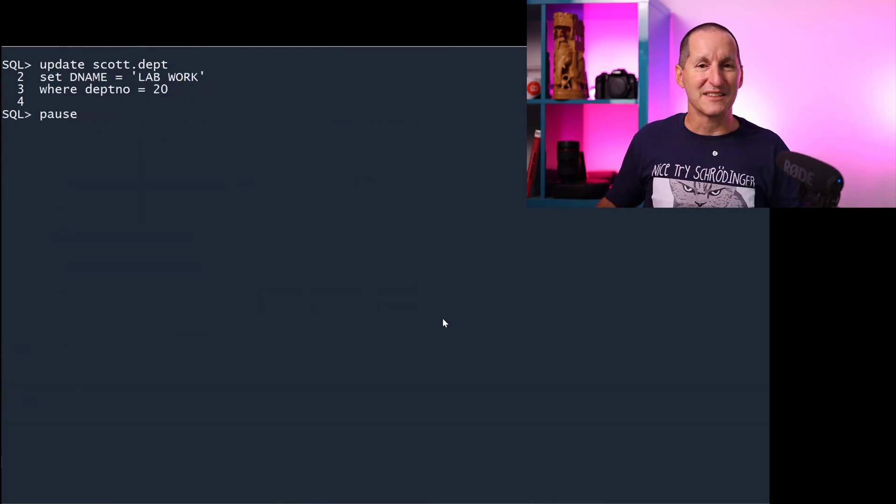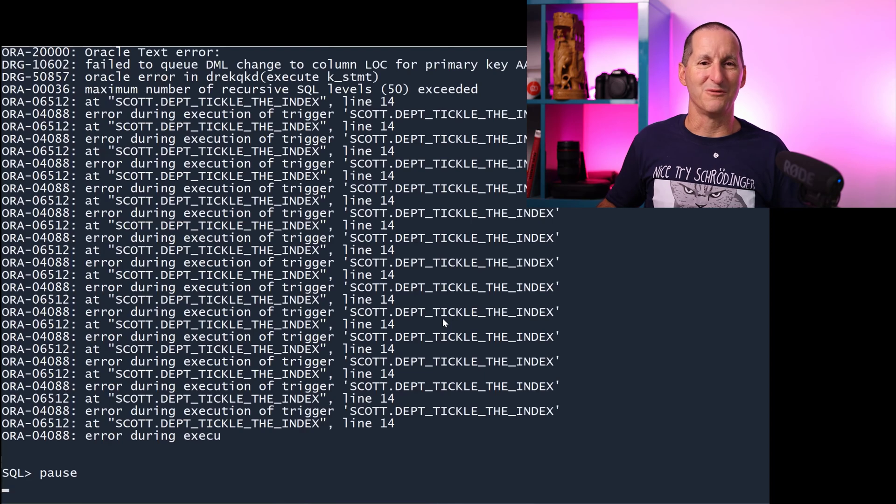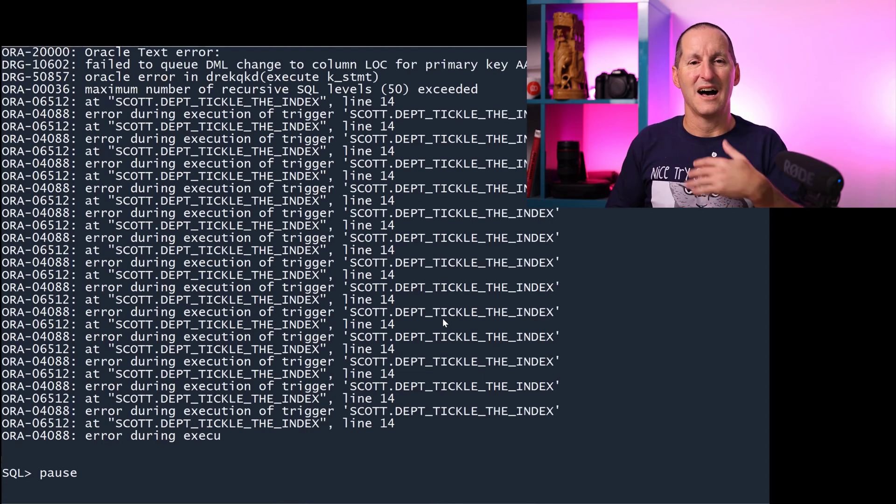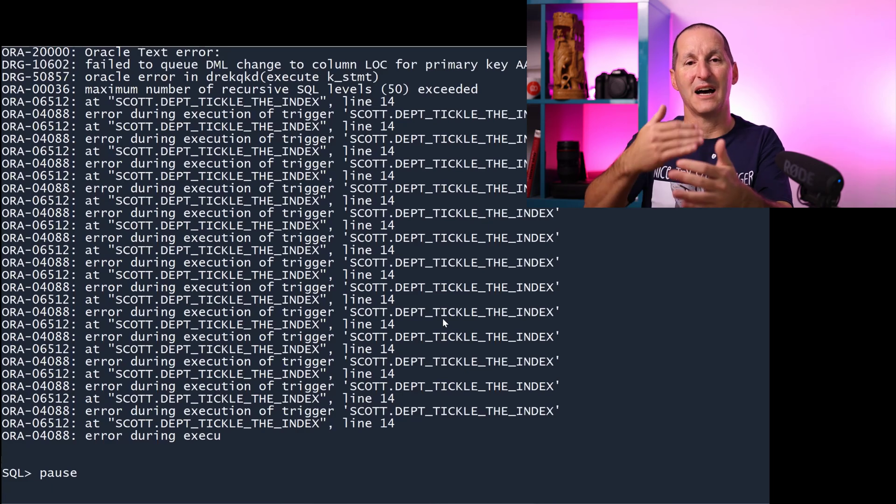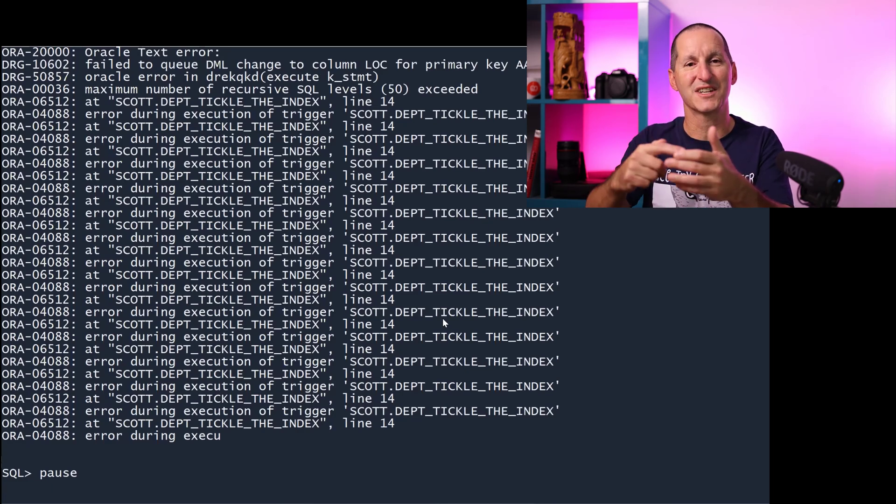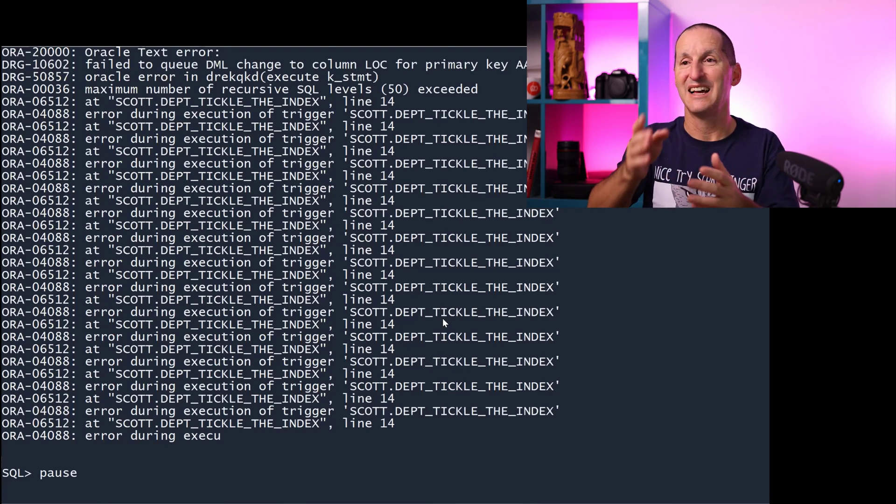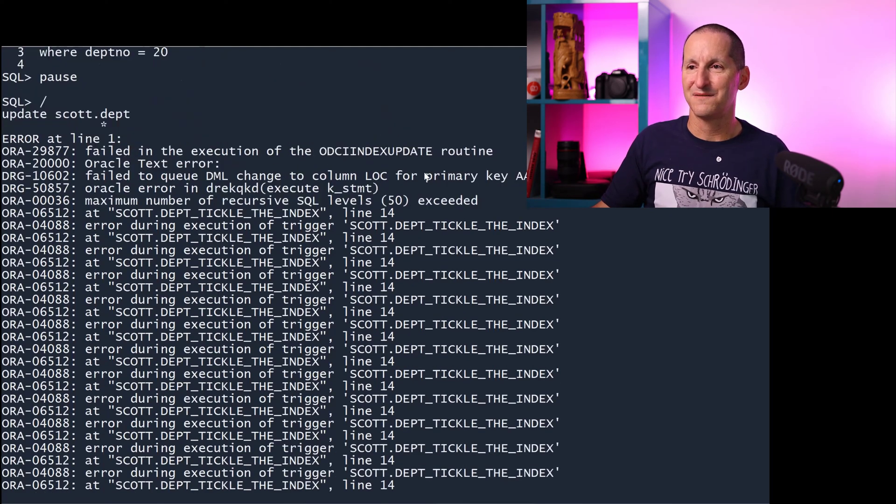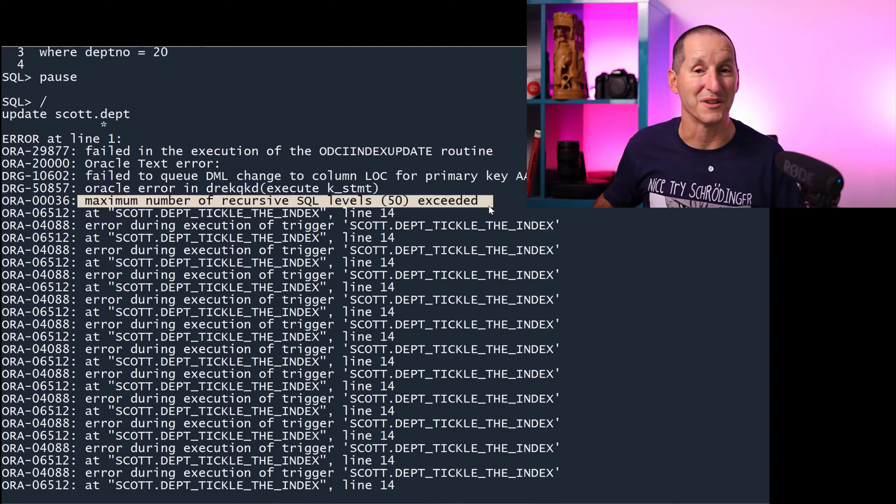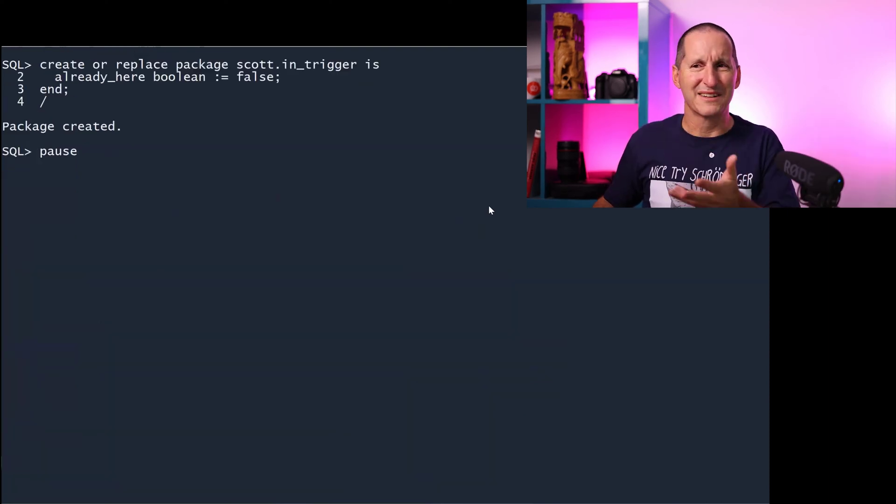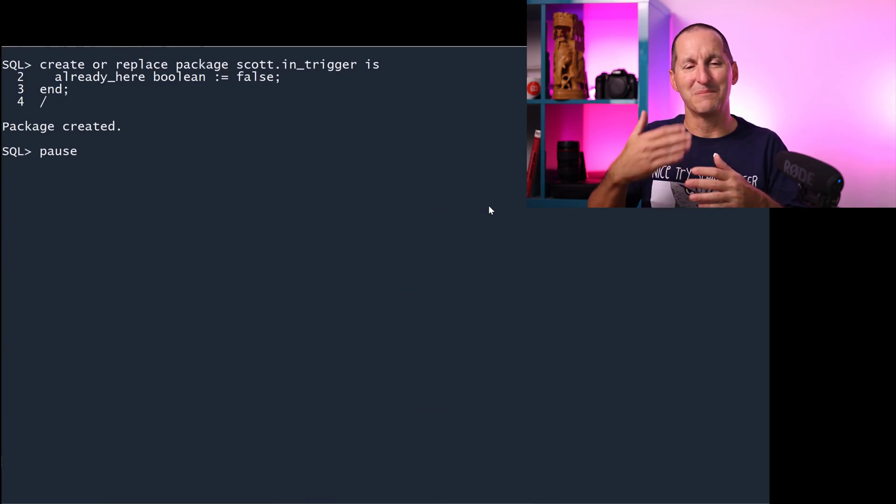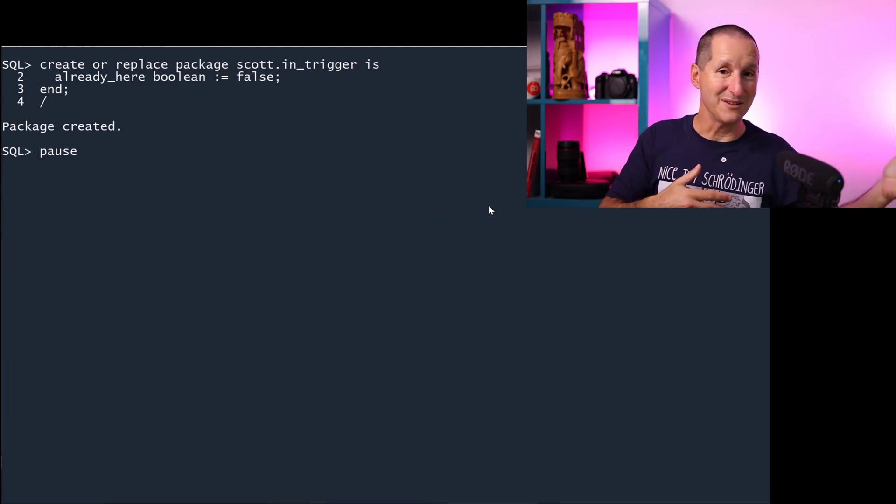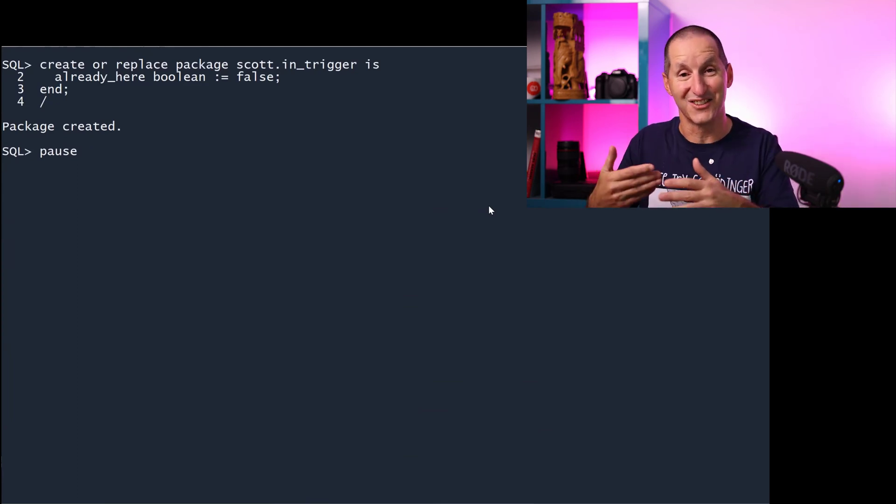I try to update that one row to lab work again, and boom, it blows up. Why? I'm updating the department table. The trigger says at the end of it, update the department table, which fires the trigger, which says update the department table, which fires the trigger. And I get 50 rows deep in my trigger before the thing blows up. I have a bit of complexity here. Now I need to know if I'm updating the department table by itself or whether I'm updating it inside the trigger.